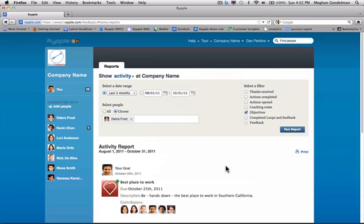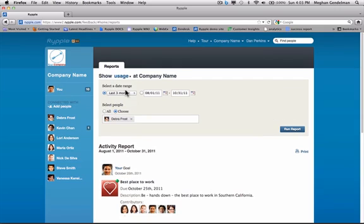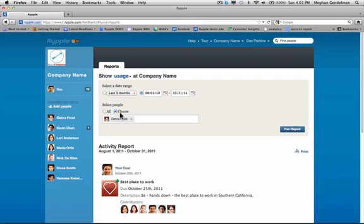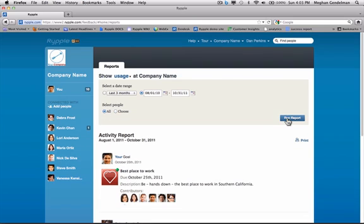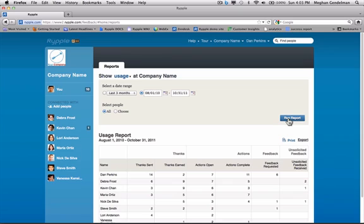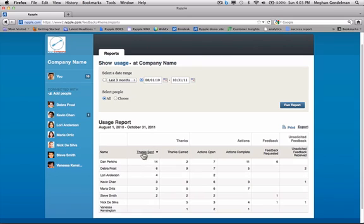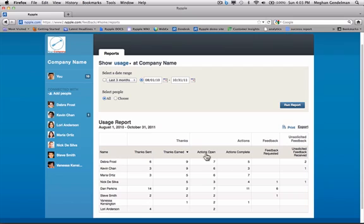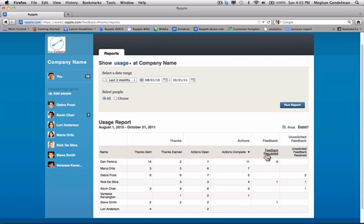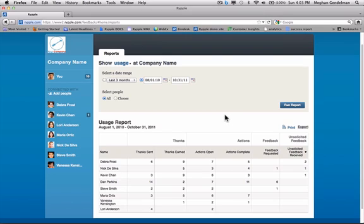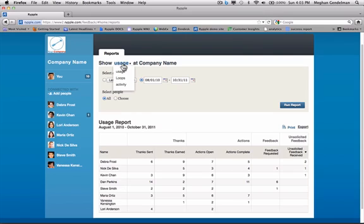If I want something a little less specific and a bit more generic, I can go back up to show and change this to usage. Then last three months or set the date field. Maybe I want to do the last year. And instead of having just Deborah, I can have all. Click run report. And there's our report. You'll notice that right next to each person's name, I can sort by thanks sent, thanks earned, actions open, actions complete, feedback requested, and unsolicited feedback. This report is a great way for you to have a real sense of what your usage is at Ripple. Just to be clear, your usage report is big picture. Your activity report lets you really find what you're looking for. And your loops report is something that we'll discuss in a future webinar.